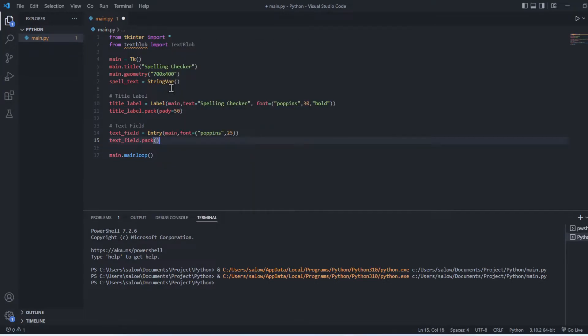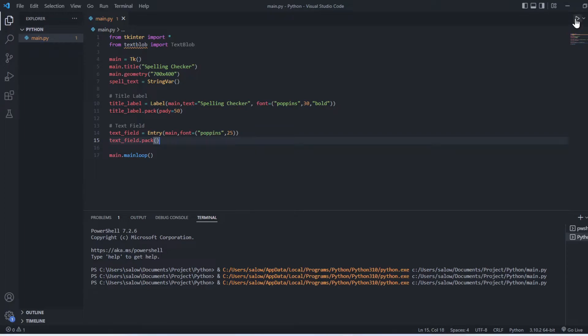Let's run this program. The text label and the text field are now created.